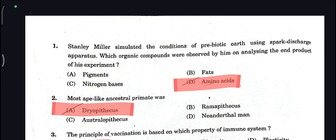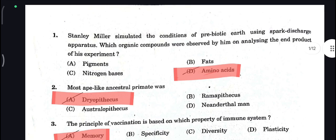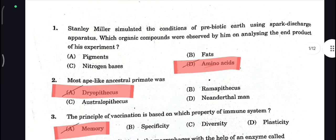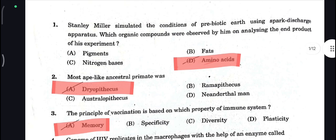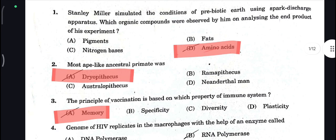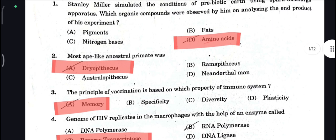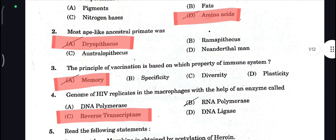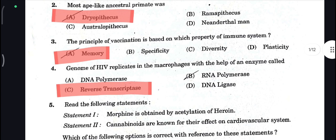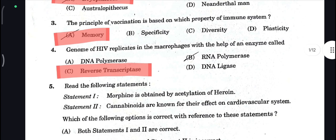Biology answers: Amino Acid is your correct answer. Next, Dryopithecus is your correct answer. Memory is the correct answer. Reverse transcriptase is your correct answer.